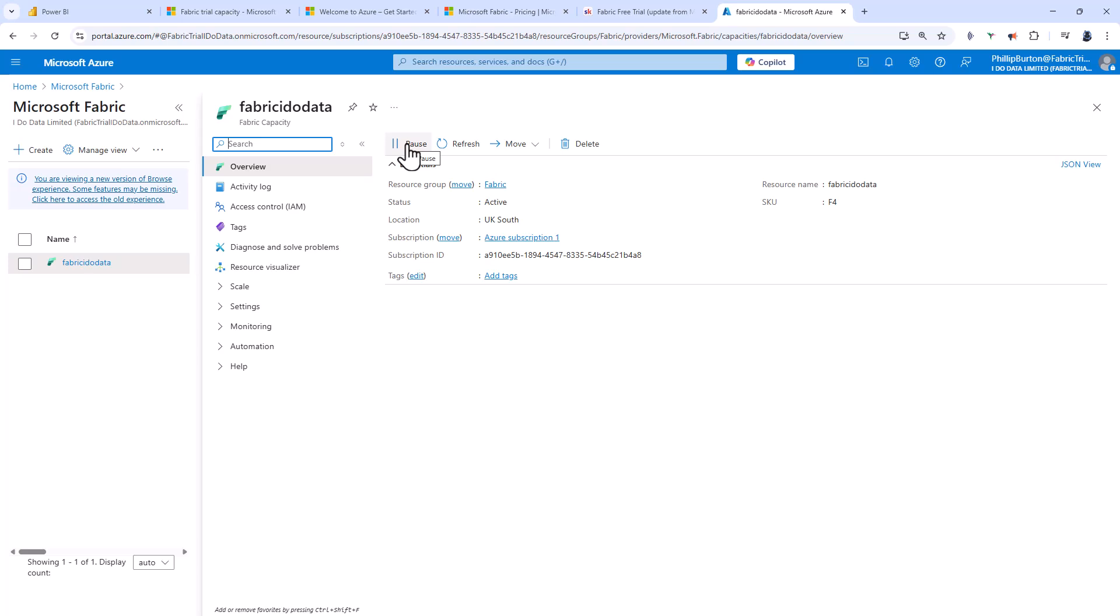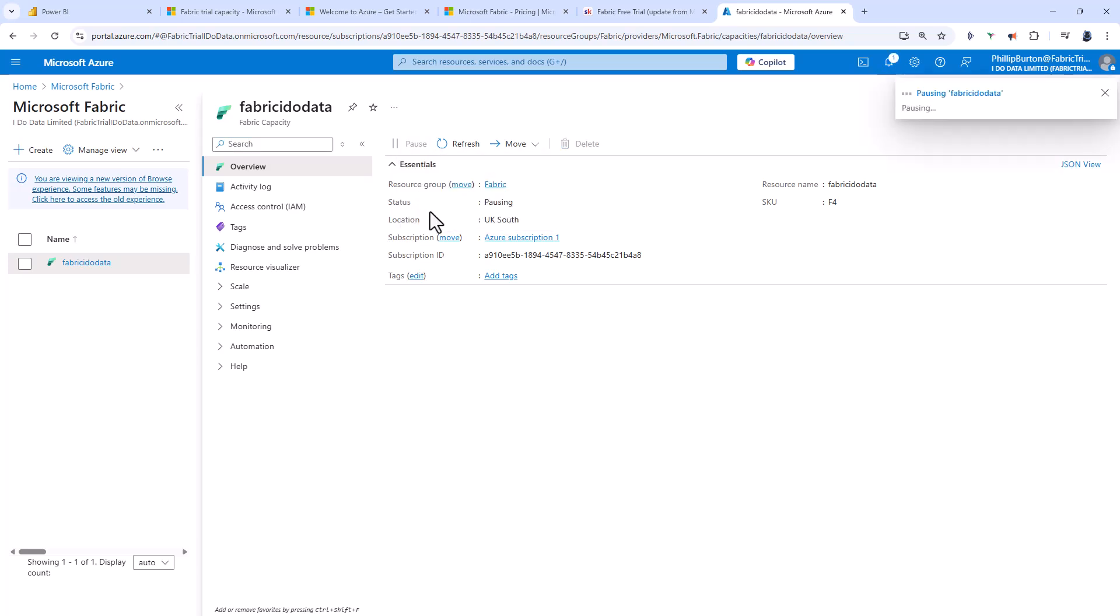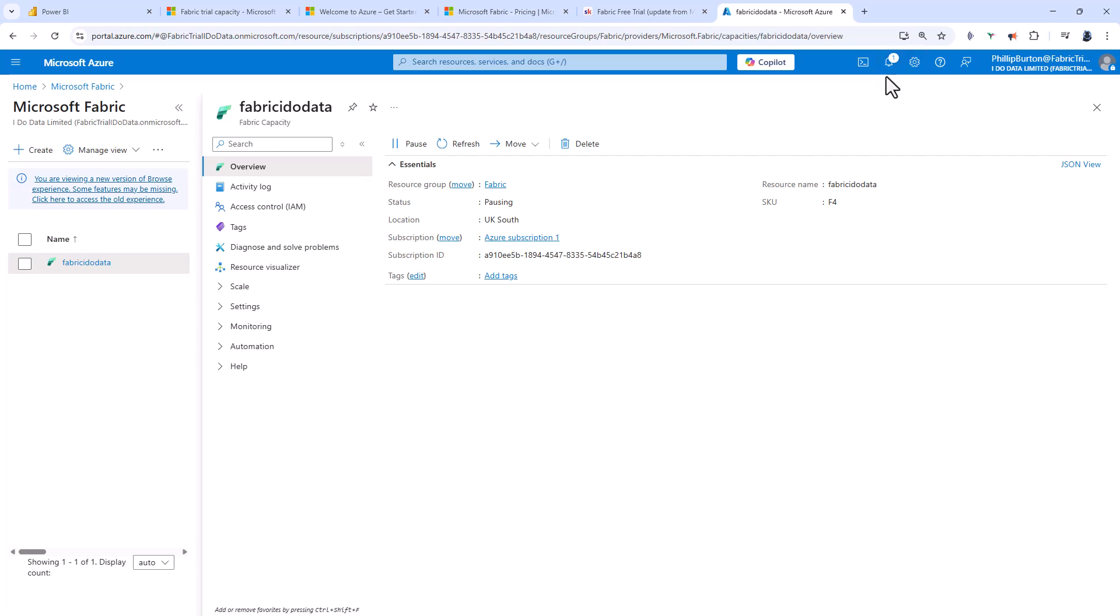Here I can pause it when I don't want to use it, and it will no longer charge me for the time it's paused. You can see the status is pausing. It hasn't paused yet. If I refresh, still pausing. You can see at the top we still have something happening, this progress bar going across. But now it has paused.